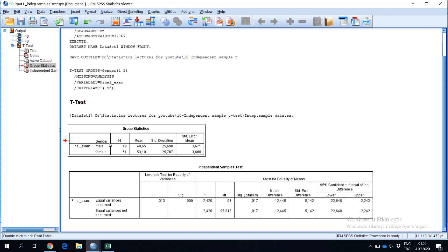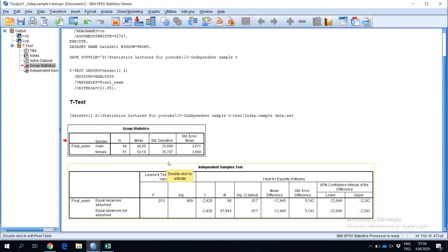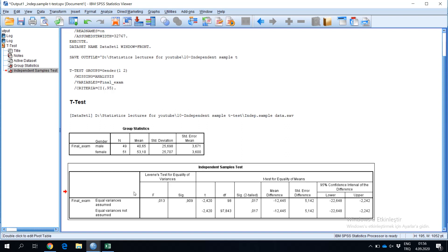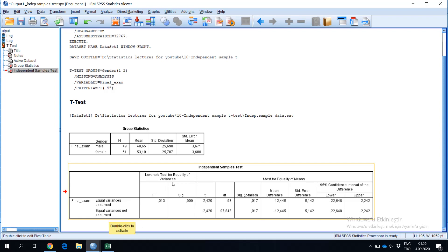You will see two tables. The first is the descriptive table showing the number of participants in male and female groups. I have 49 participants in the male group and 51 in the female group, with mean values of 40.6 and 53.1 respectively, along with standard deviations and standard errors of the means. The important part for checking whether there is a difference between the two groups is the second table.